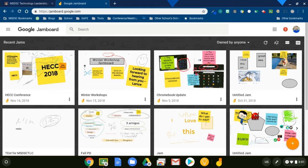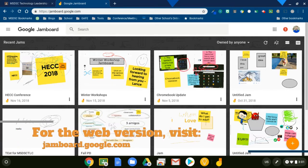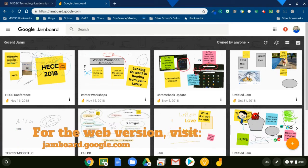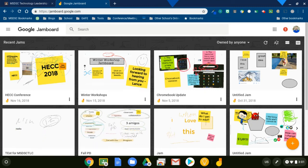Jamboard happens to be one of my favorite tools right now. And I want to talk a little bit about how it's integrating with Google Classroom. And this is for a collaborative grouping type scenario.